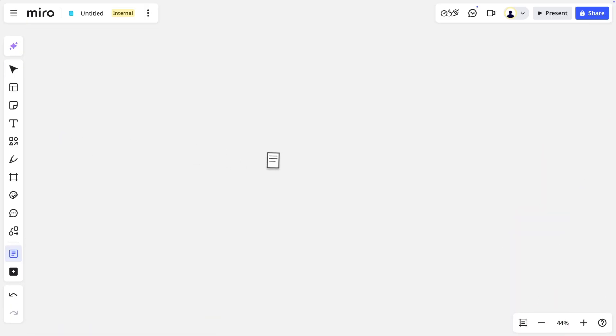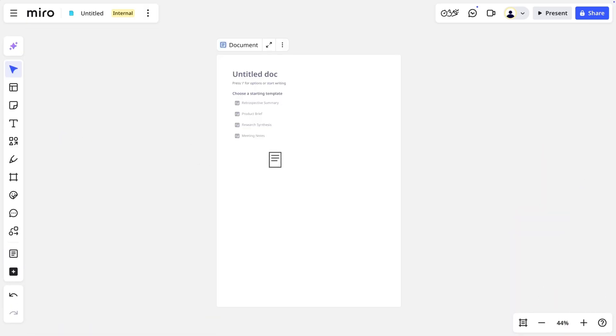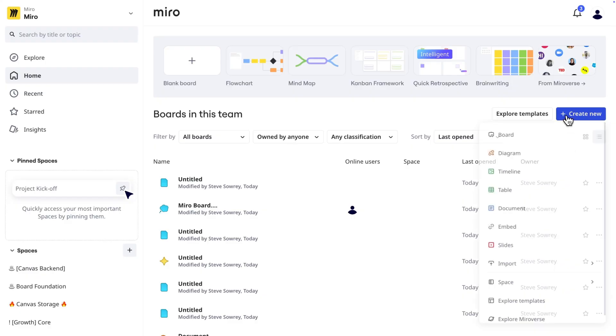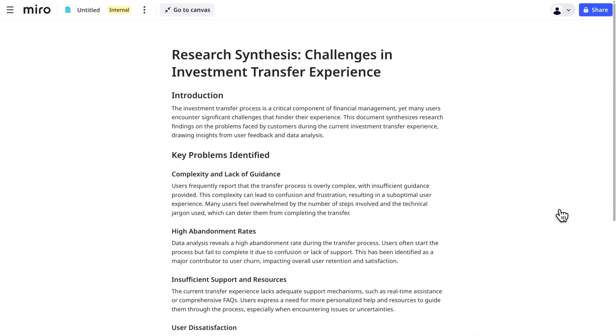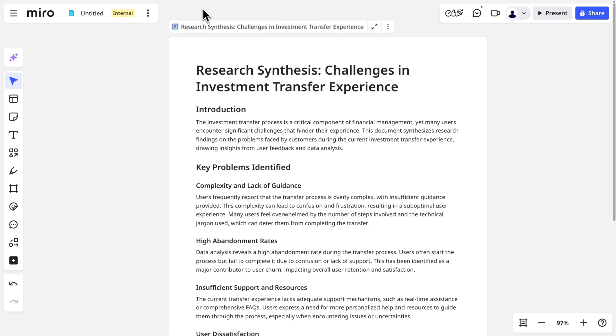Wait — a format on a board? Actually yes, formats are always objects on boards. Even when we create a format from the start, a new board is also created for that format to live on. Now that we know what formats are generally, how do they work?